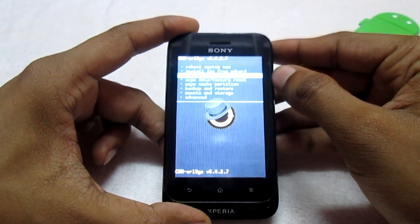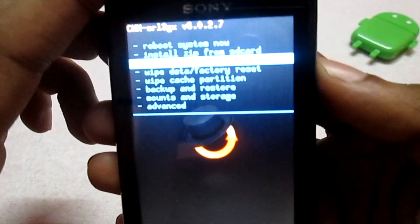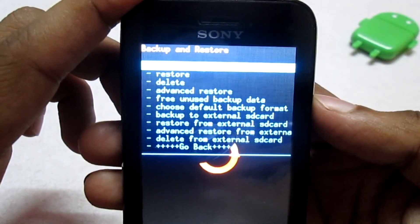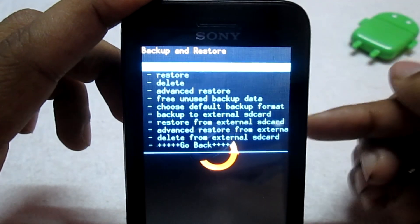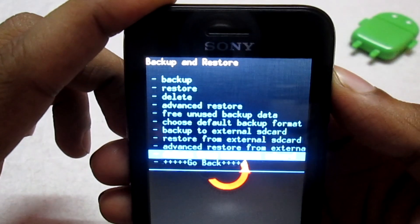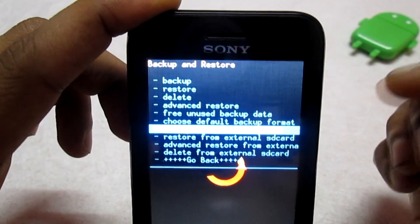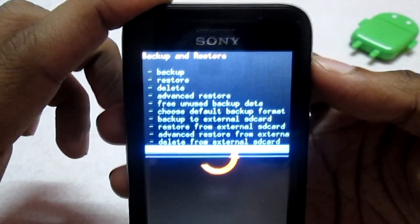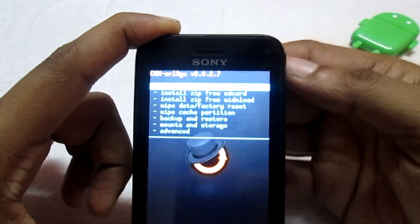Before doing anything with your phone, I advise everyone to take a backup. To back up your phone, go into the menu, select Backup and Restore, then Backup. This will back up to the SD card. You can also choose 'Backup to External SD Card' to back up your ROM to the external SD card. Make sure you make a backup first so that if anything goes wrong, you have a backup to recover your phone.